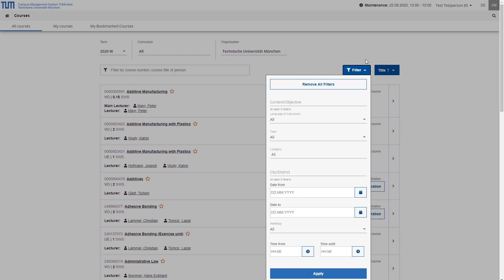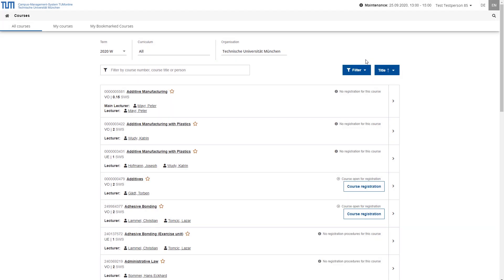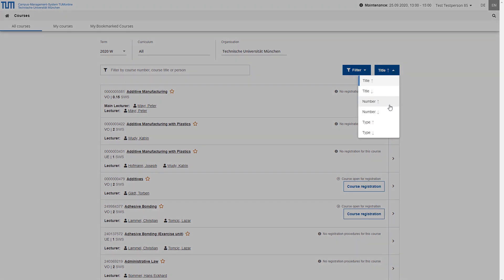By default, the courses are displayed in ascending alphabetic order. You can, however, use the corresponding button to select a different sort order, by title, number or type of course, in ascending or descending order.